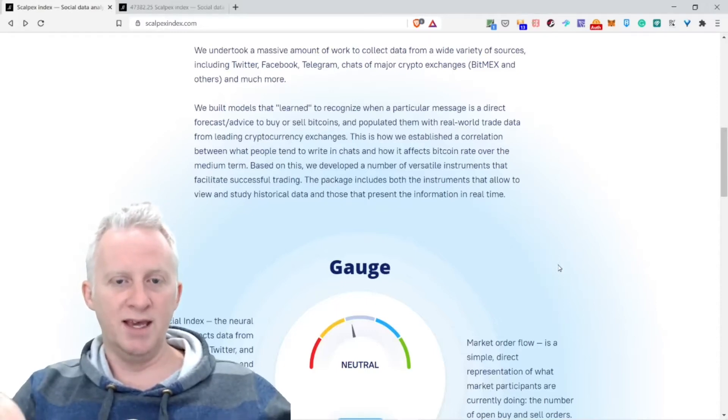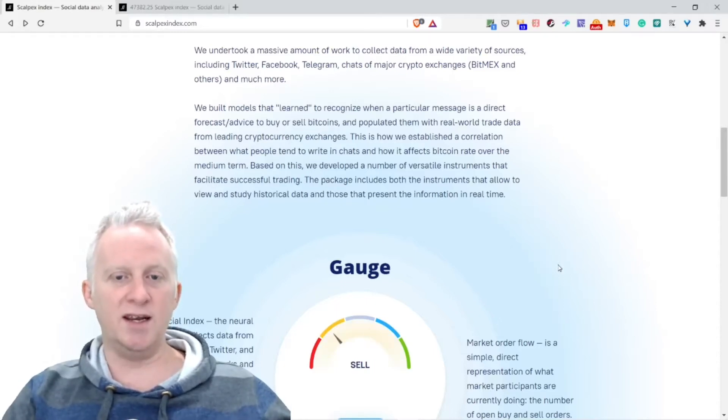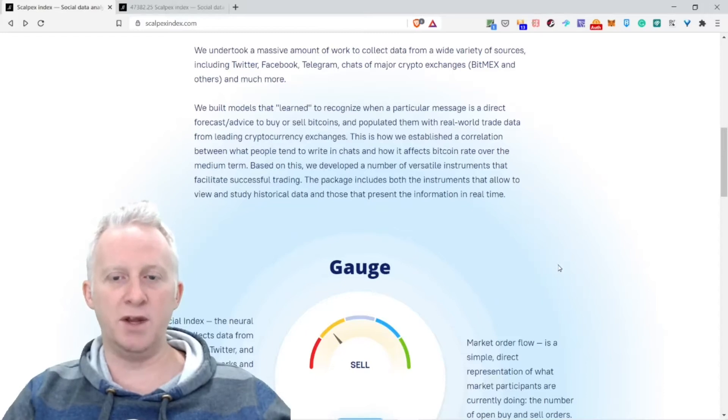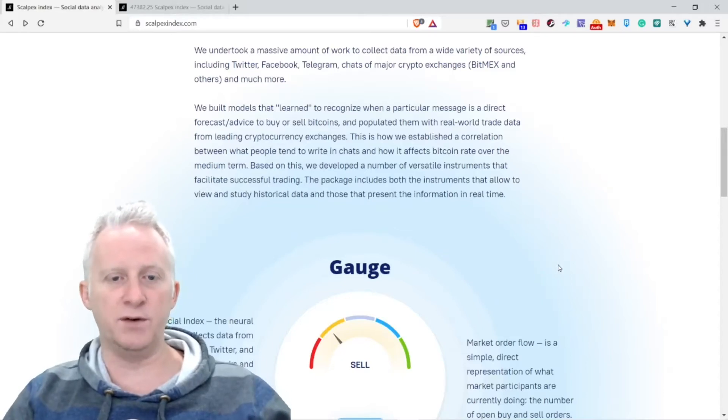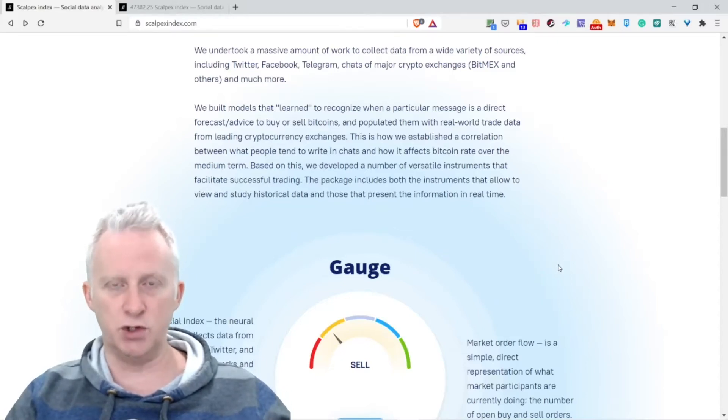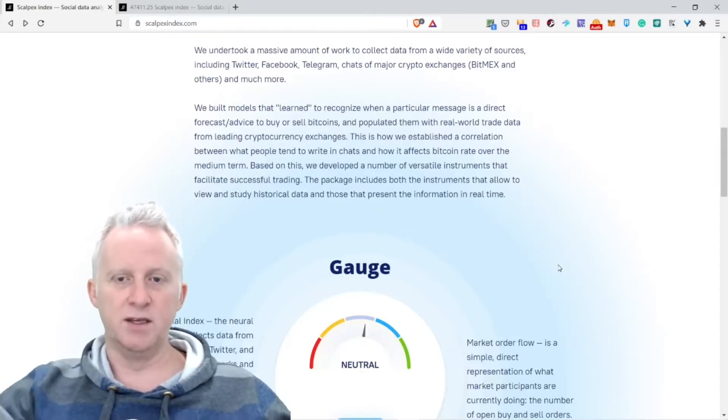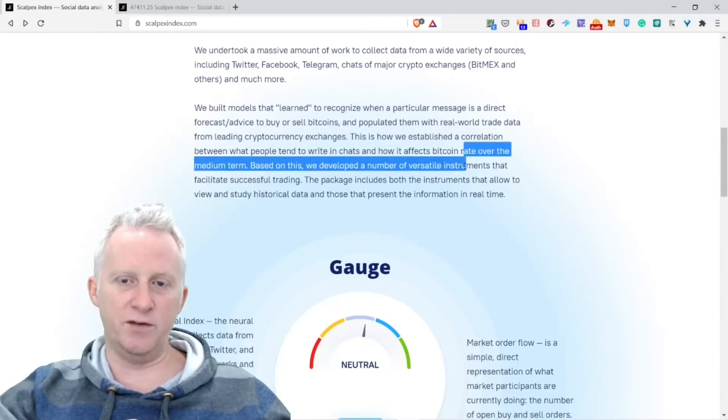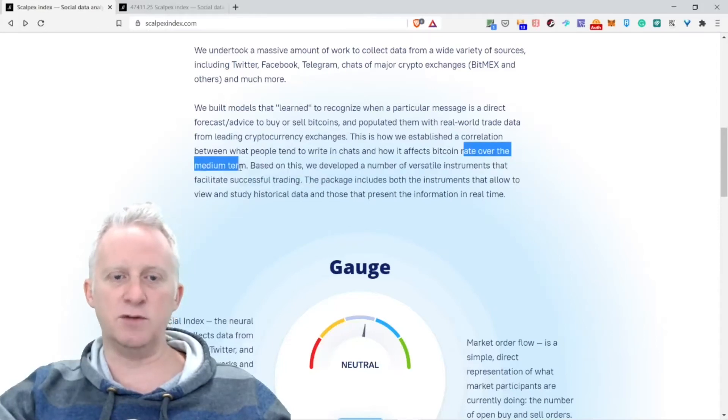This is how we establish a correlation between what people tend to write in chats and how it affects Bitcoin rate over the medium term. So if you want to use that, you can forecast on the medium term.